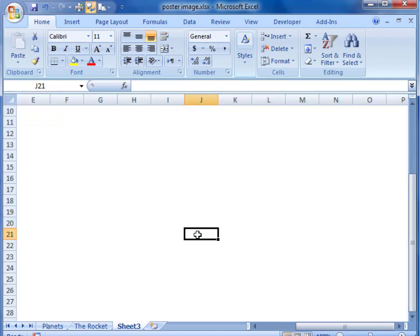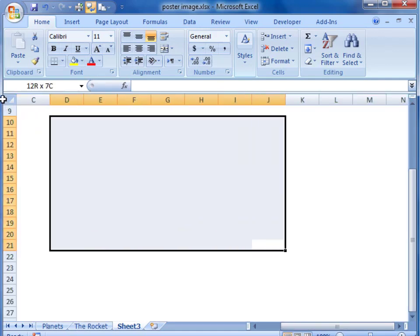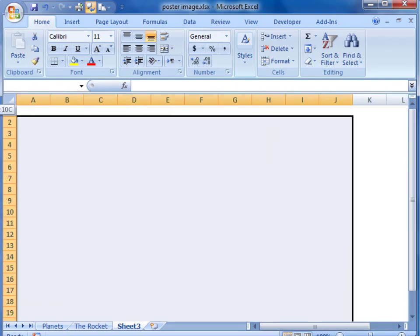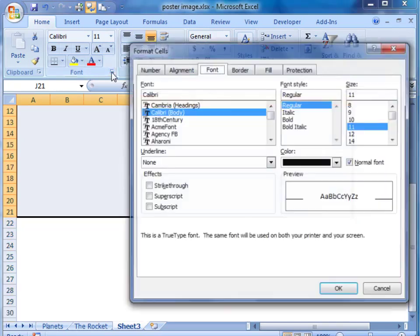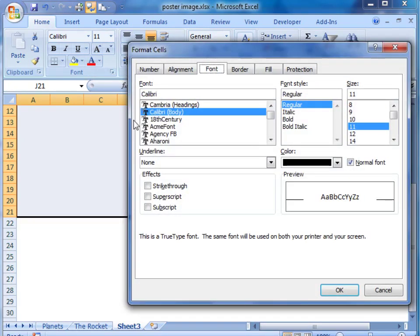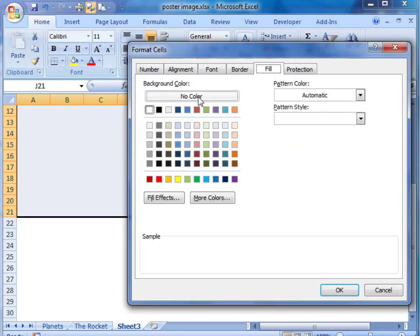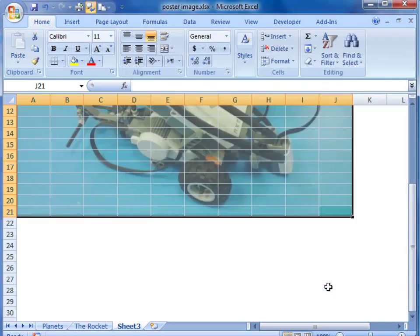We will go back to our J21 cell and drag a box to highlight that area and we are going to remove the fill now. So we go to the fill menu and we want no color. Then select OK.